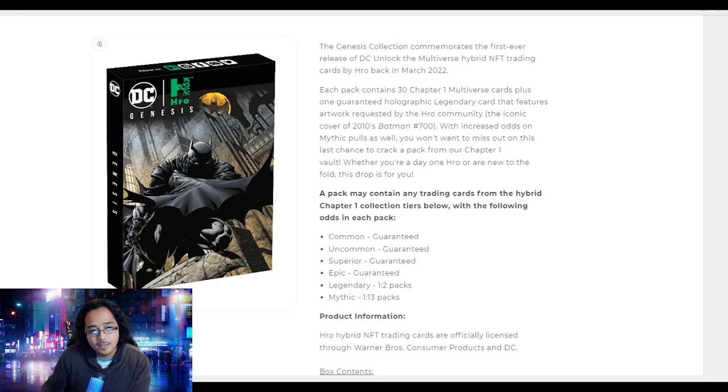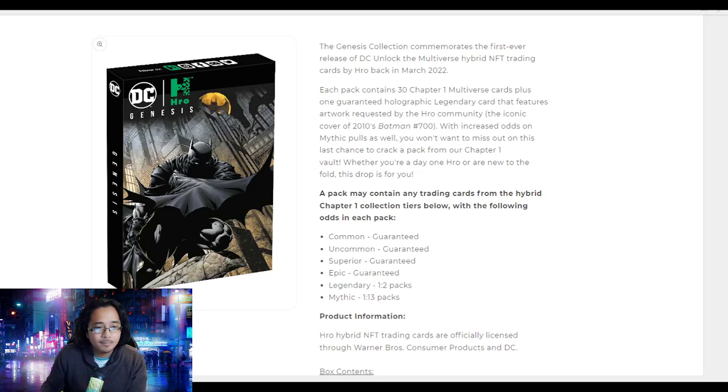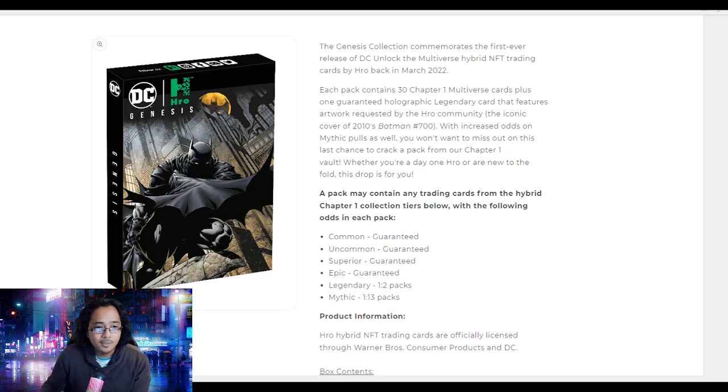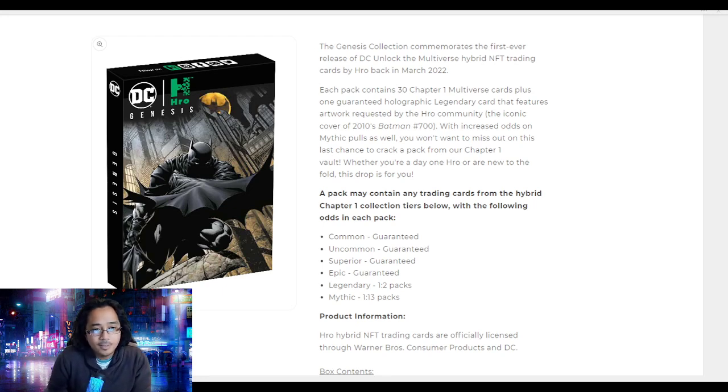Hey guys, welcome back. Press the Collector here for another video this week. I wanted to disclose before we go on, I'm a heavy investor of Hero Chapter One. I've bought about 50 plus mega boxes.